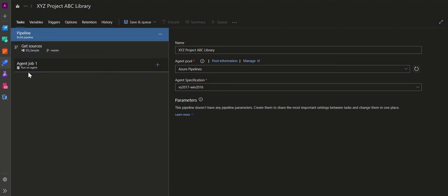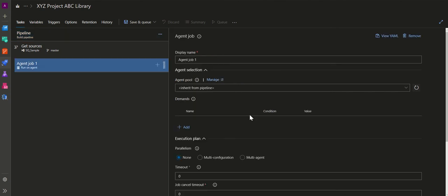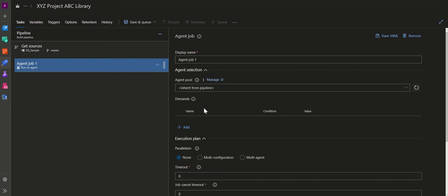An agent job has been provided by default. The display name is 'Agent Job 1'. Agent selection is inherited from the pipeline — that's the default option. I'll go with parallelism set to none, but if you want parallelism you can configure multi-configurations or multi-agents.